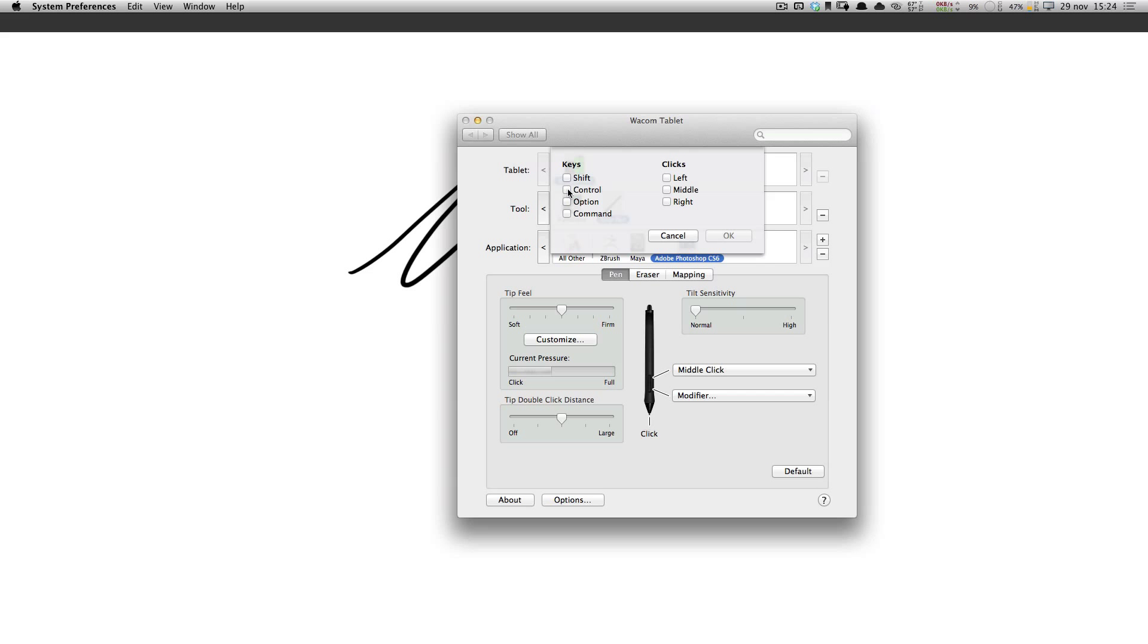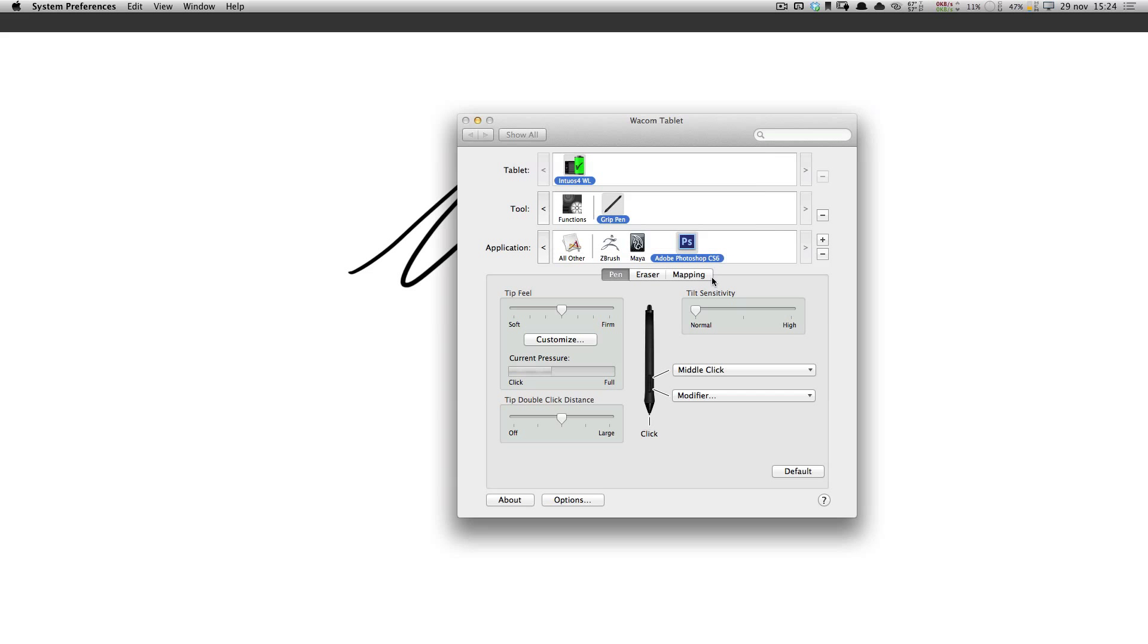And you put in Control-Option-Left and Right. And this is going to allow you to do some cool stuff.